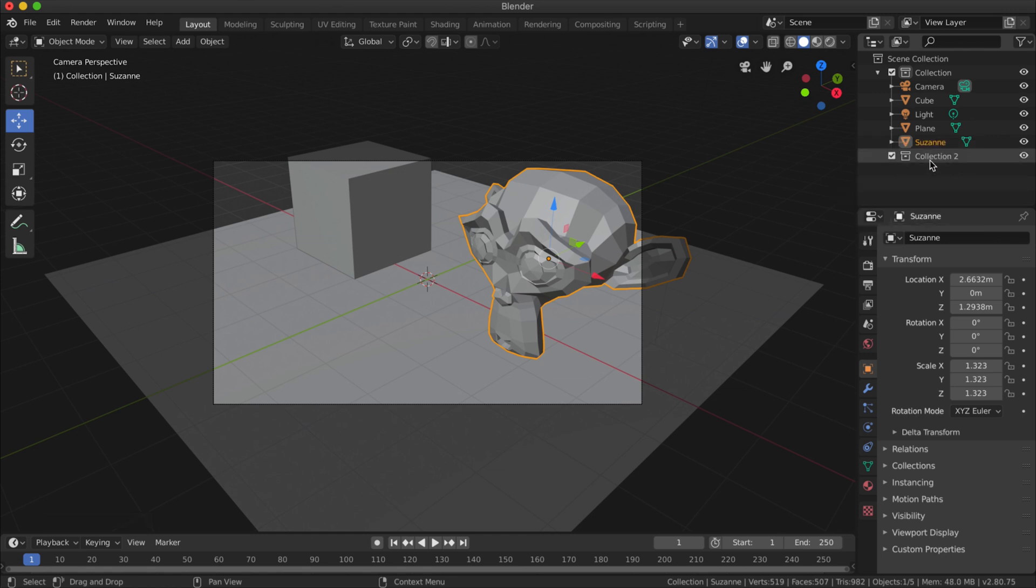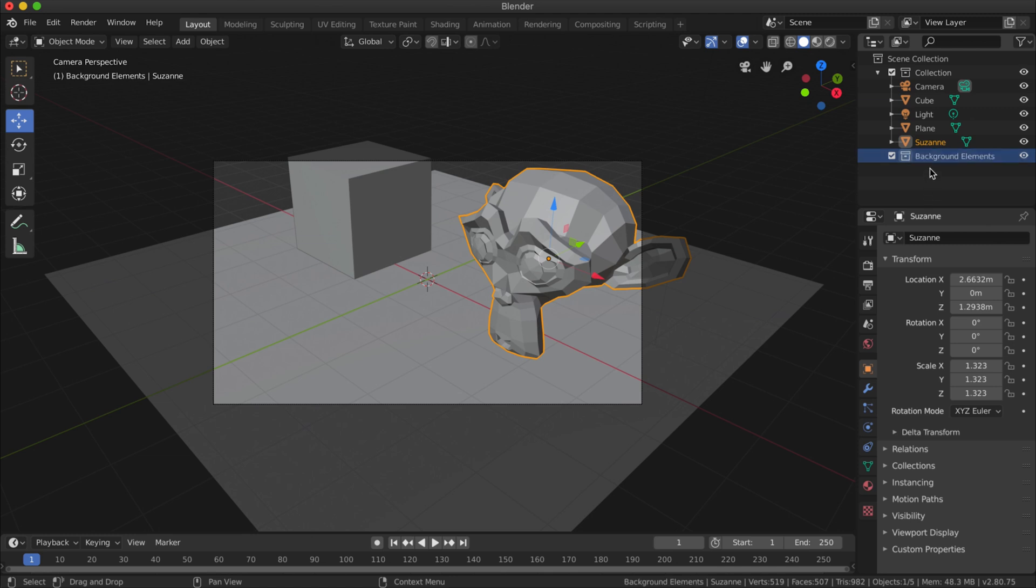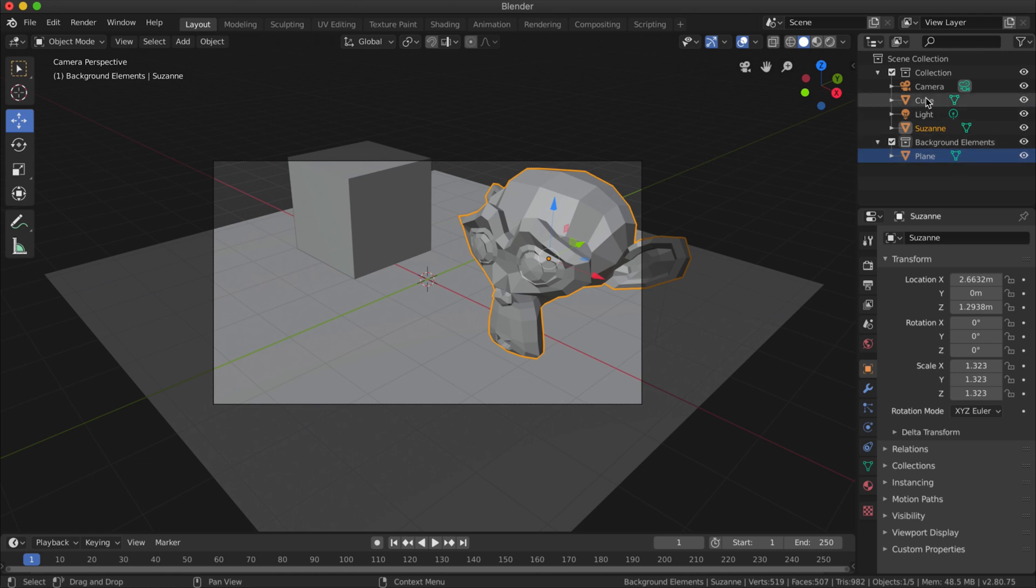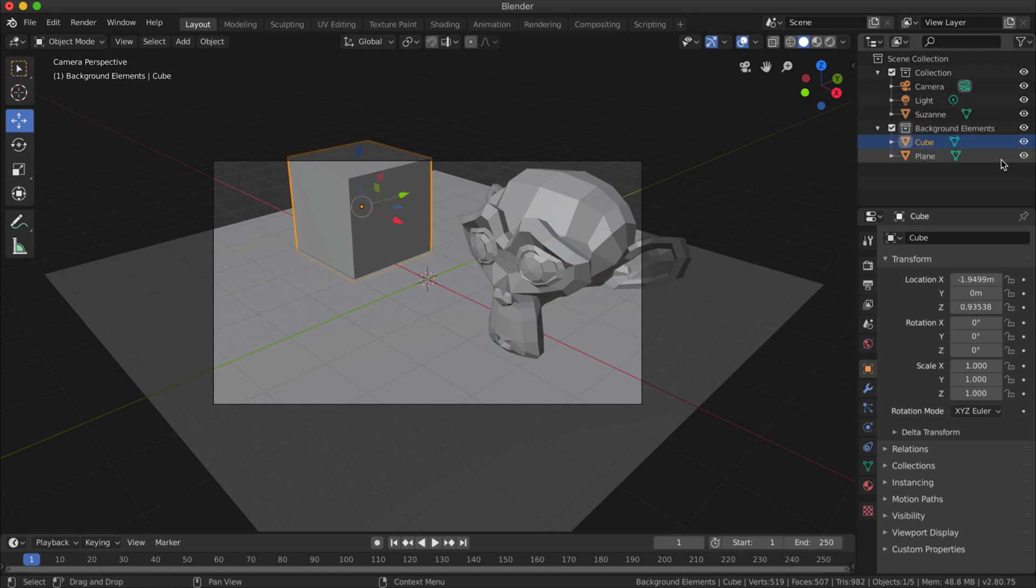It's just called Collection 2, so I'm going to double-click on the name of that collection and call it Background Elements. What I'm going to do is click and drag my plane object into that collection and my cube object into that collection.